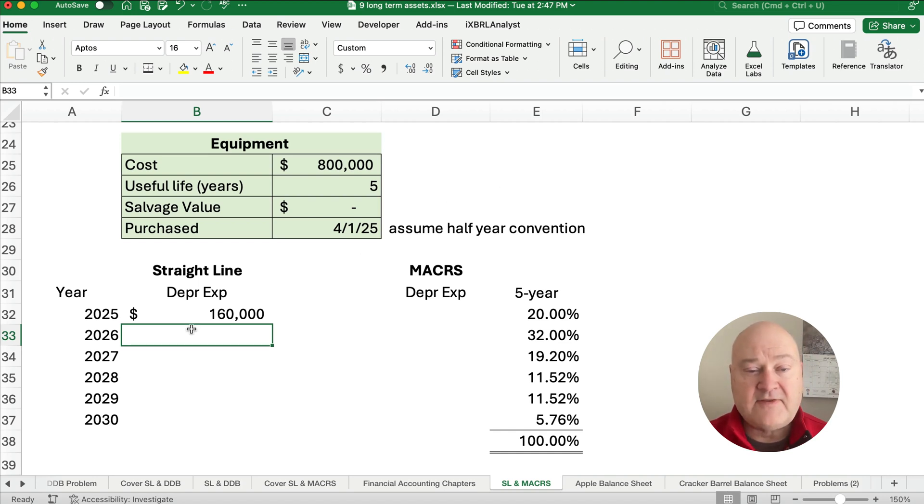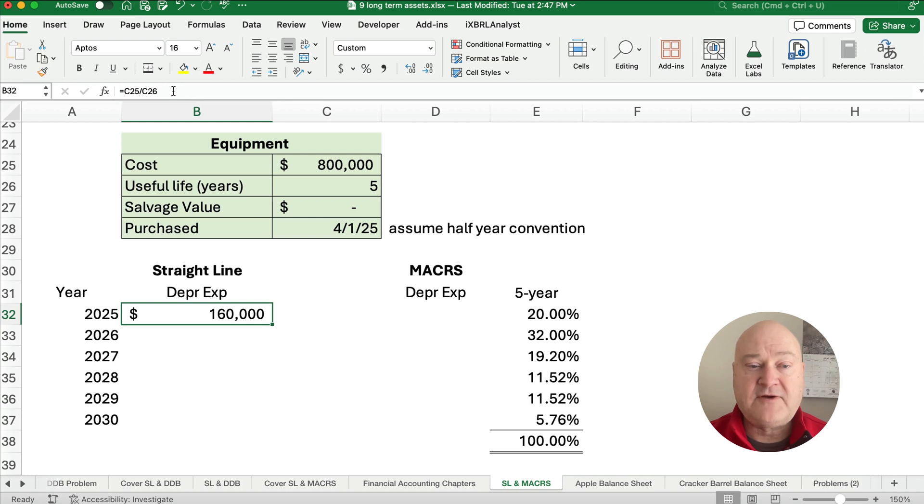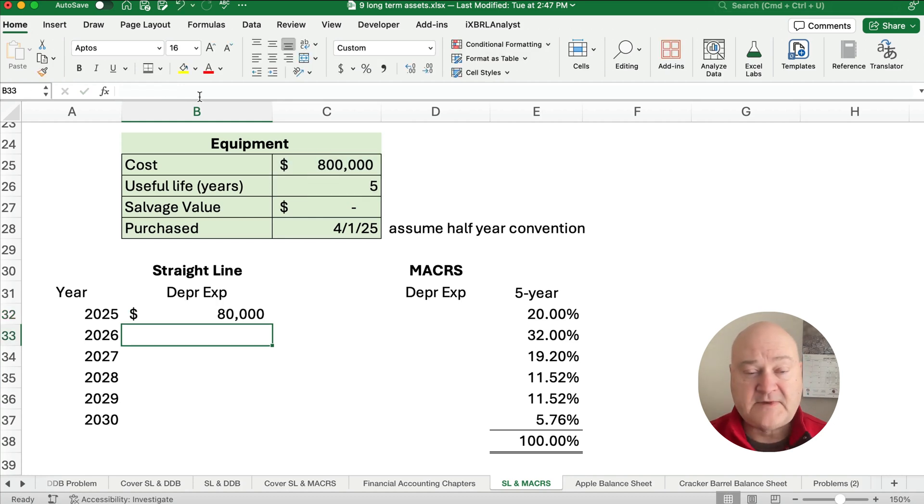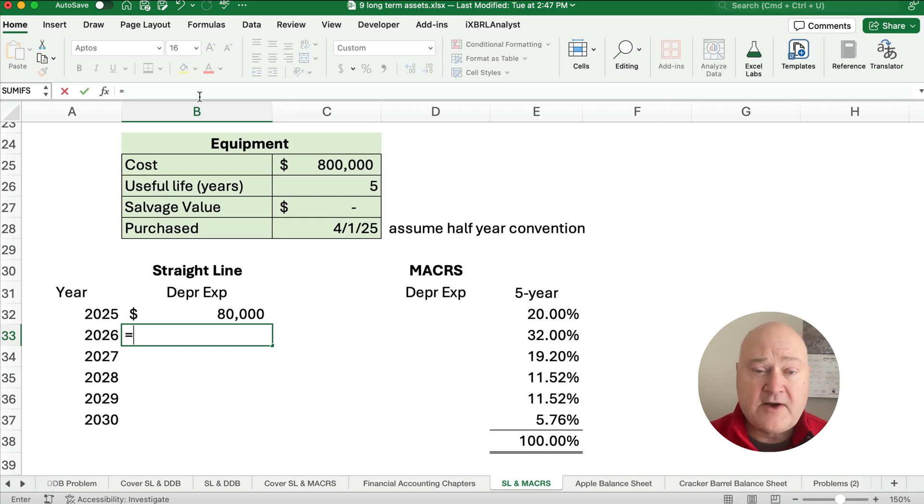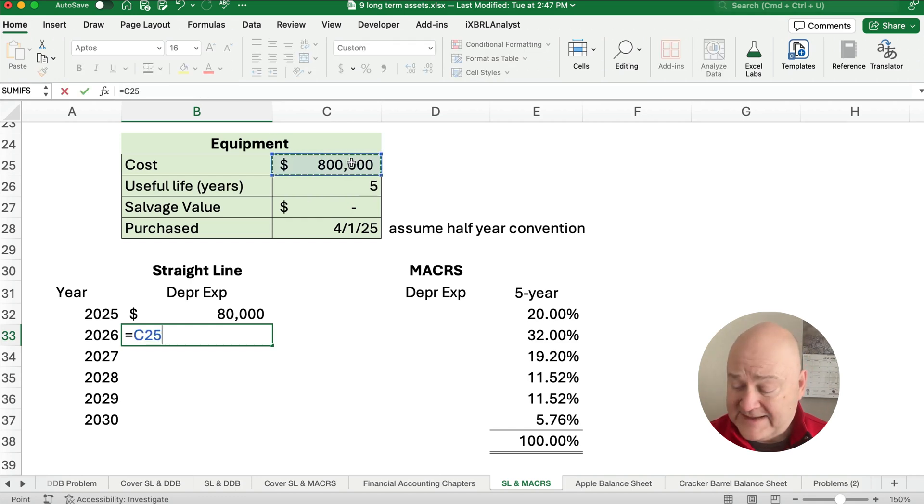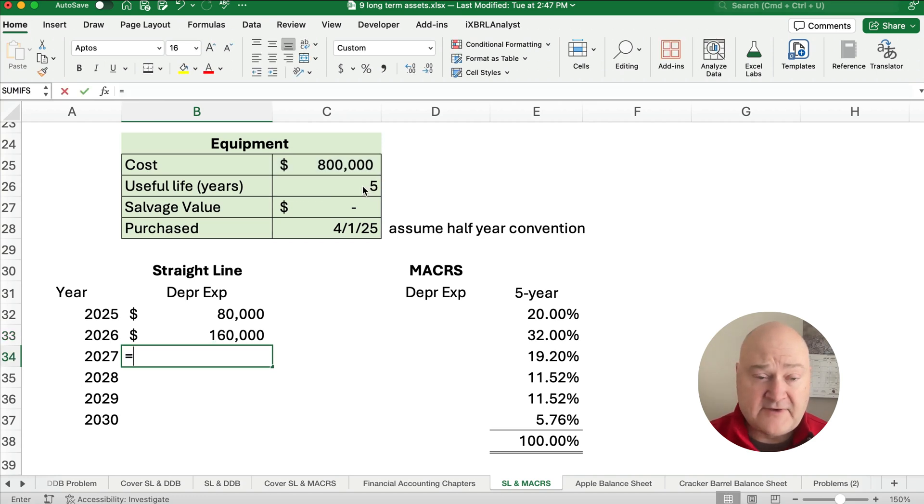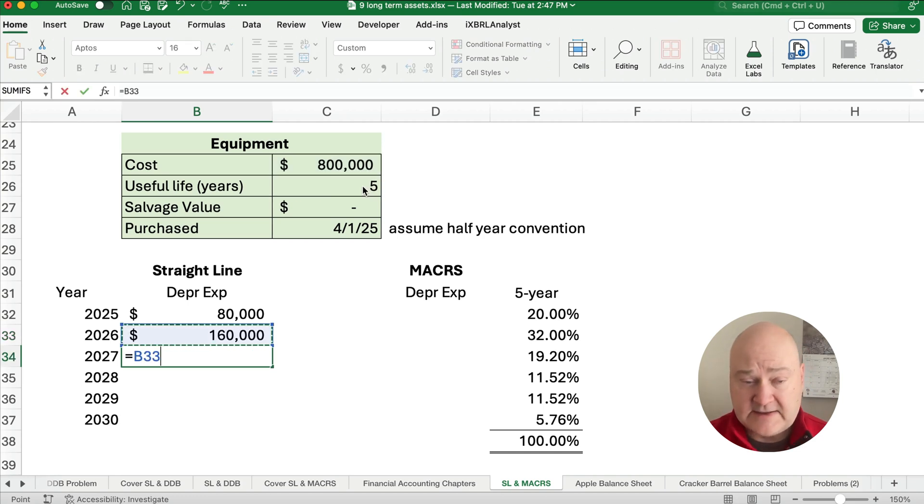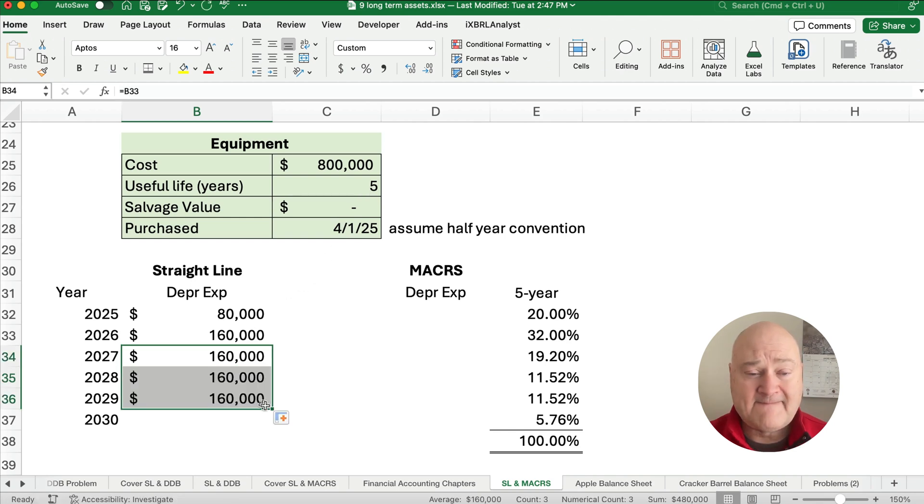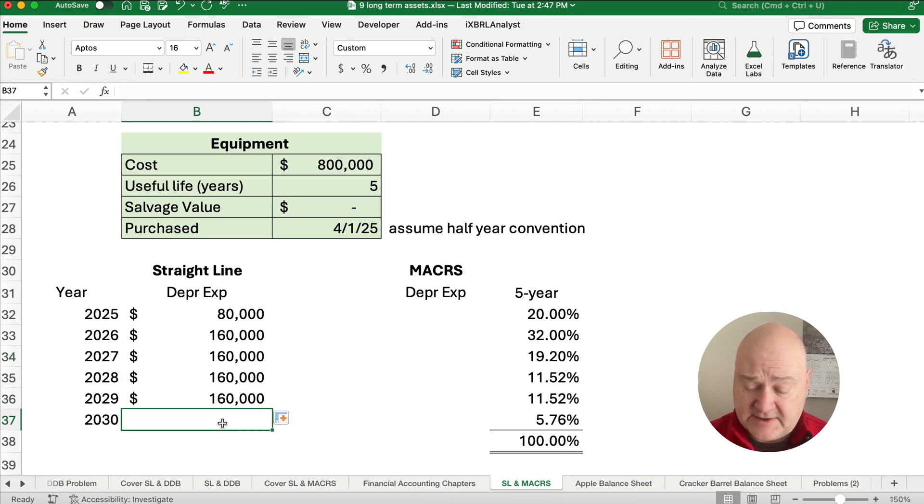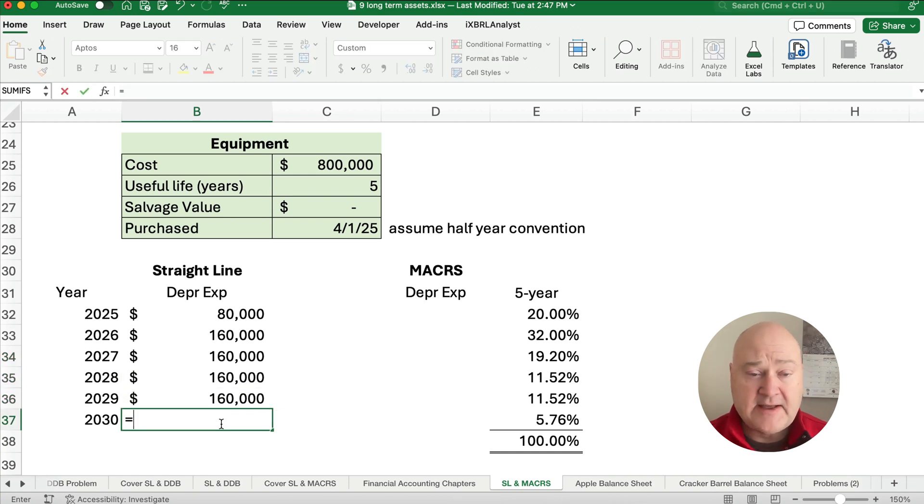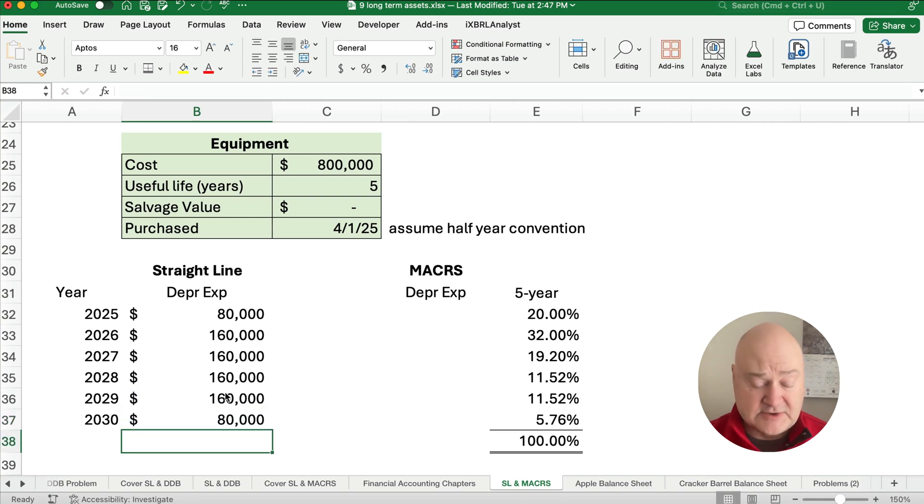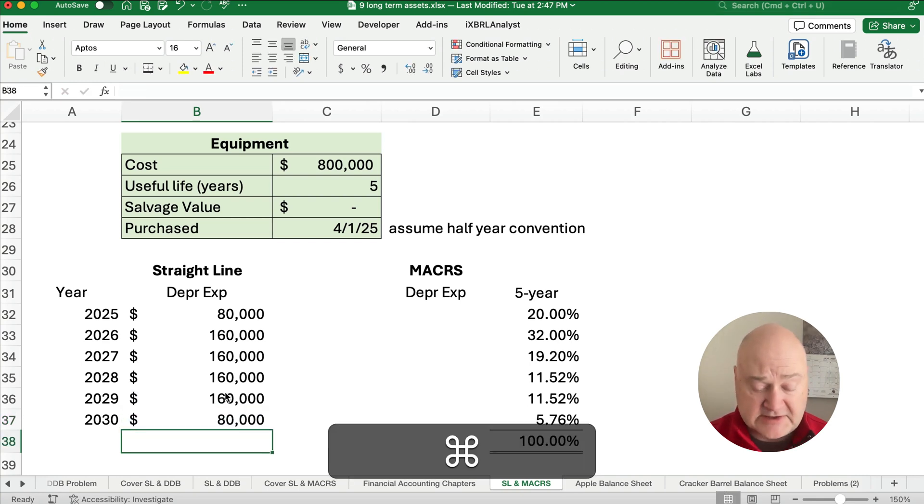So that's the first year, except we're going to assume the half year convention. So we need to divide this by two. So it's going to be 80,000. And then from then on, it's going to be 800,000 divided by five, 160,000. And we'll make that for the four years. And then the very last year is going to be a half year again. So we'll take the 160,000 divided by two. So a half year.